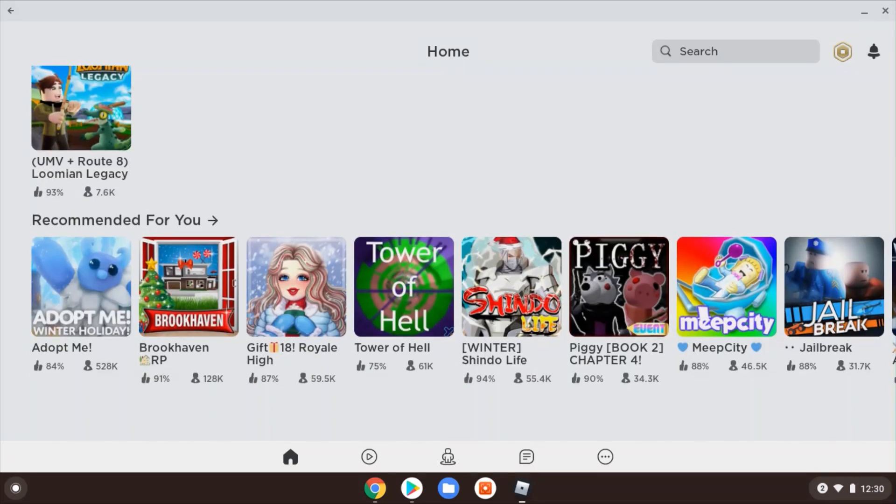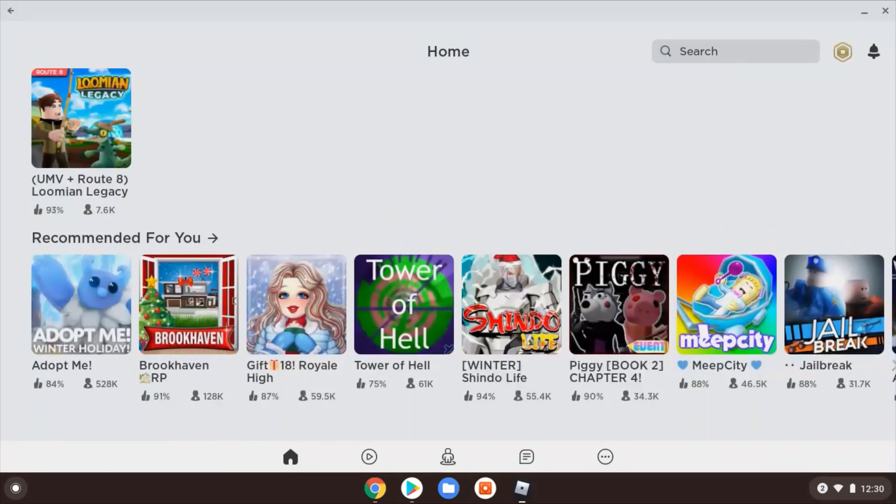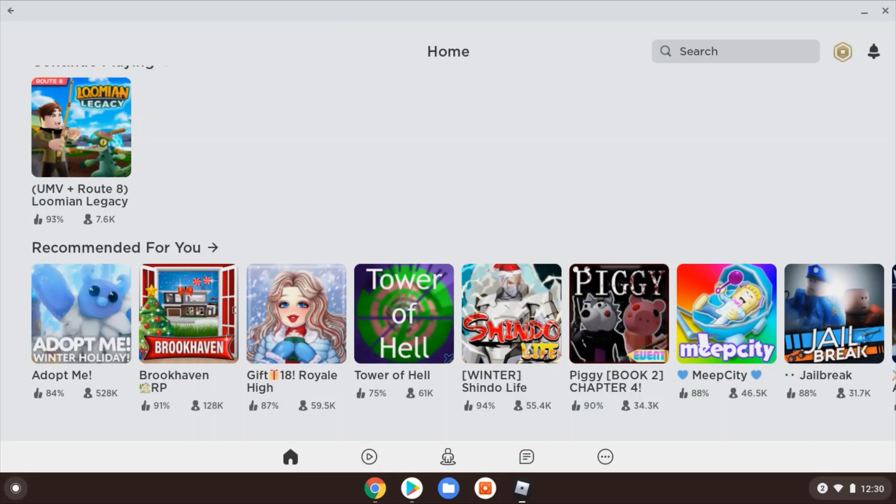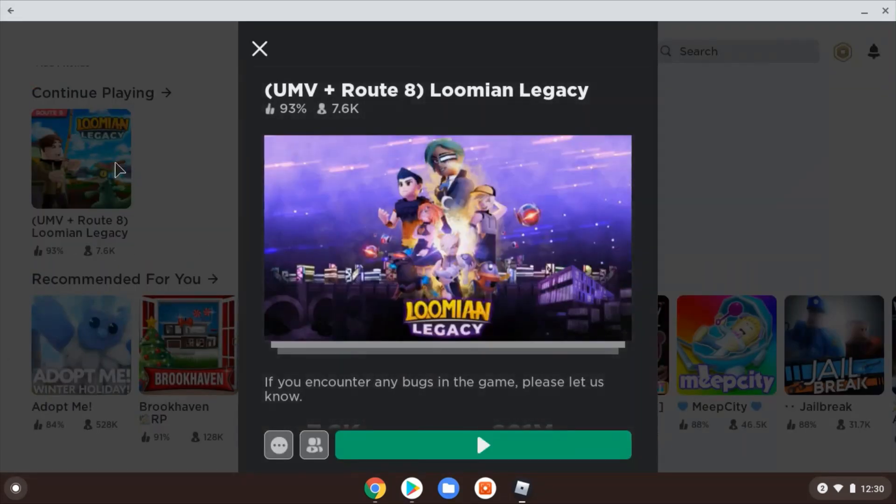You can see here all the different games within it available. I'd already started playing this Lumen Legacy game, so that's what I'm just going to fire up and show you. So here we go.